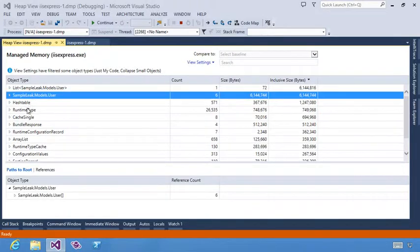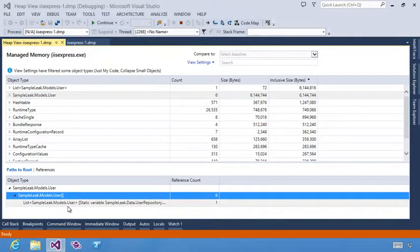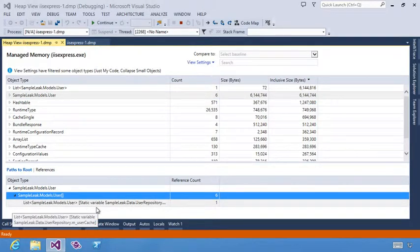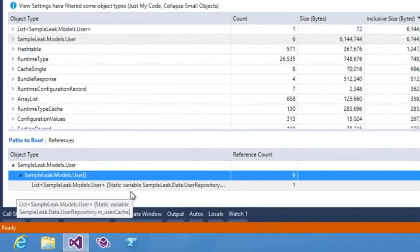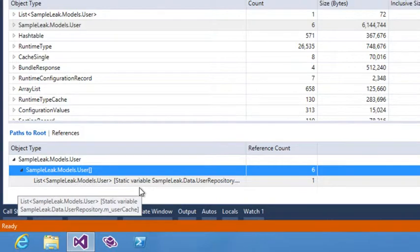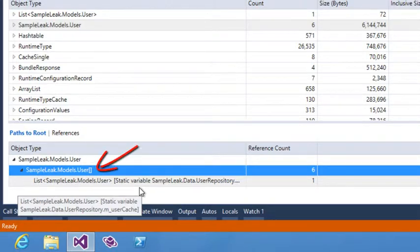Selecting one of the object types provides the opportunity to see what's holding onto the objects of this type. These are what's preventing it from being garbage collected, so I can trace this all the way back. Here you see that the user array has six references to user.